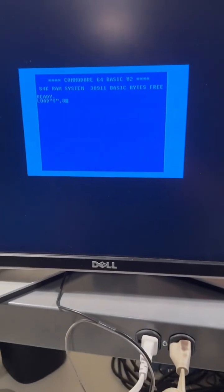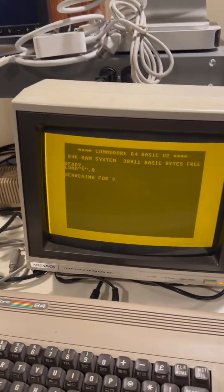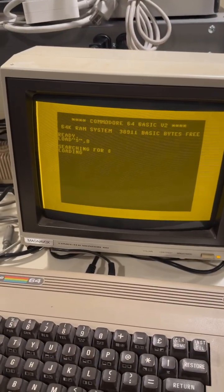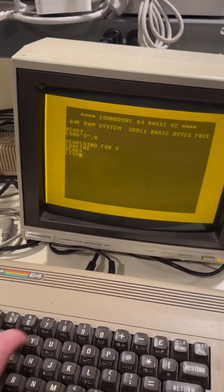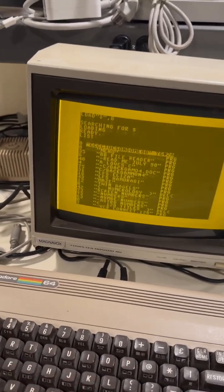Alright, that worked. Here's the directory.